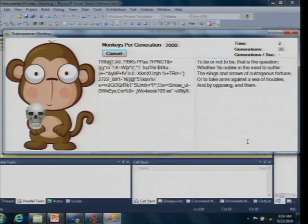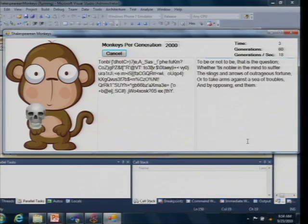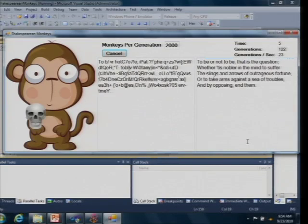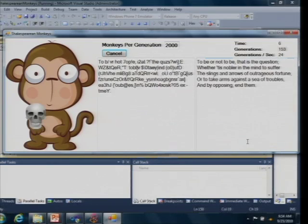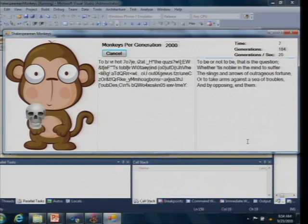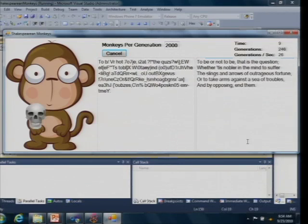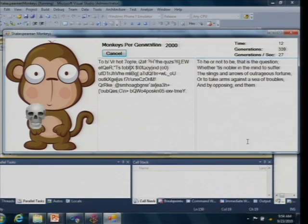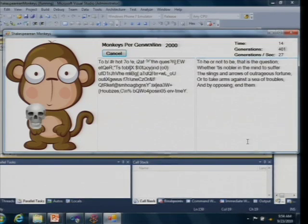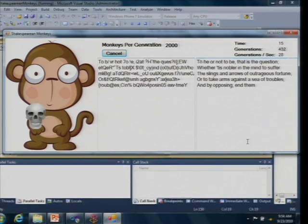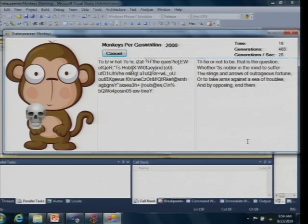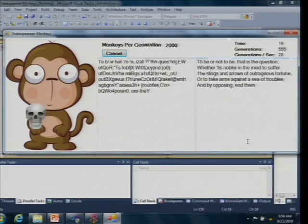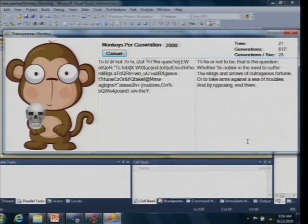So here you see on the left we see each of the children that gets spawned as a result of this program. You can kind of see they're getting a little bit closer to writing the works of Shakespeare. We're getting about 27, 28 generations of monkeys every second.